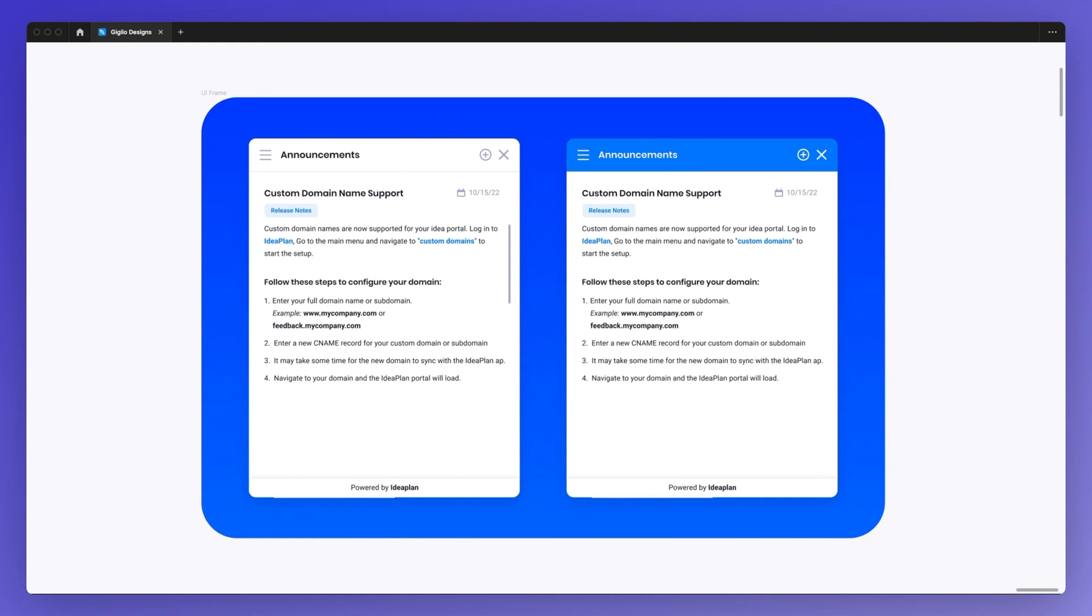Hey, it's Pierre from Geodesigns, and in this video I'm going to show you how to resize a frame without resizing content in Figma.